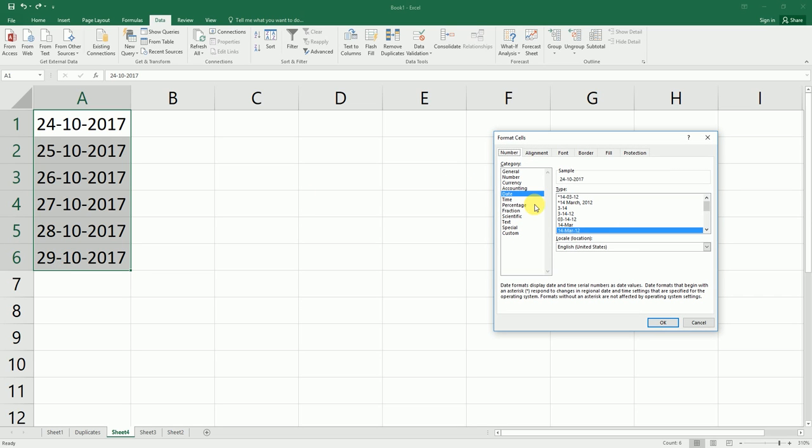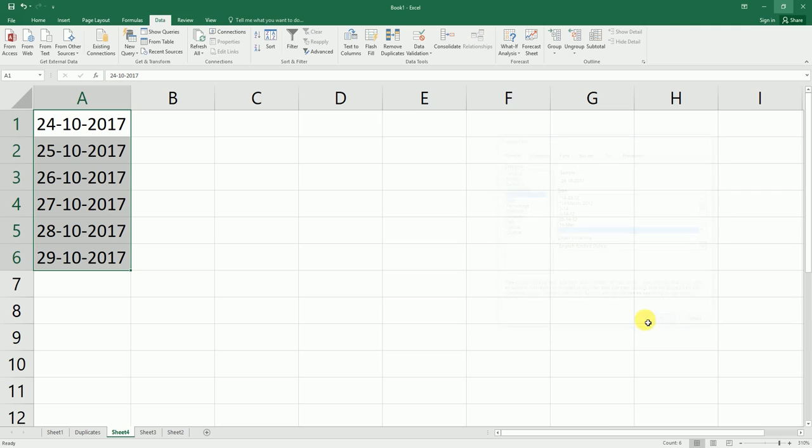Even when you select the date column, the format doesn't change because the date format in this scenario is in text format, and Excel is not going to identify this as a date range.